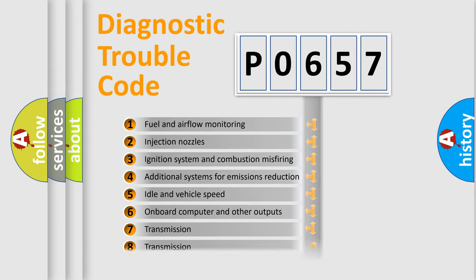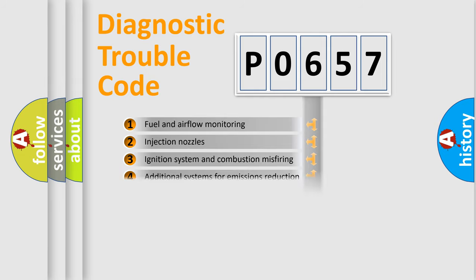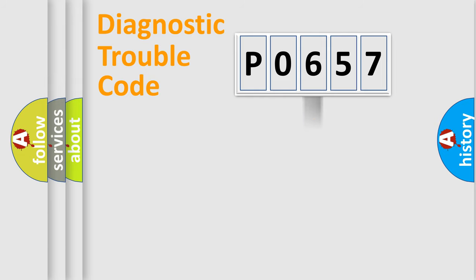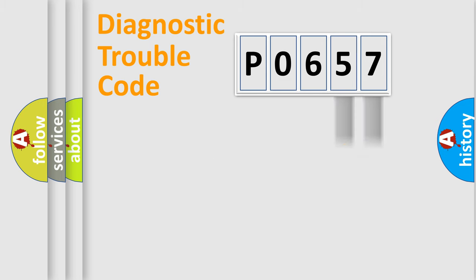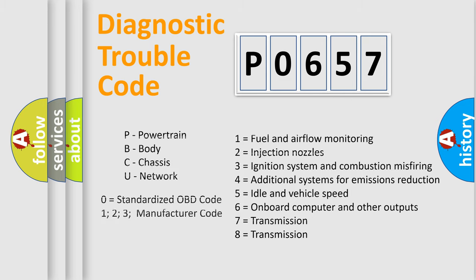The distribution shown is valid only for the standardized DTC code. Only the last two characters define the specific fault of the group. Let's not forget that such a division is valid only if the second character code is expressed by the number zero.